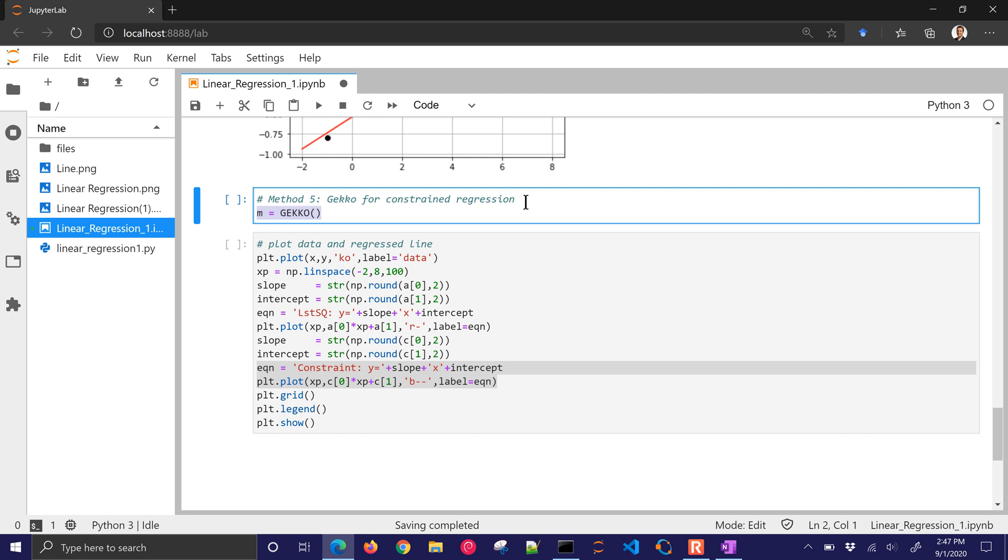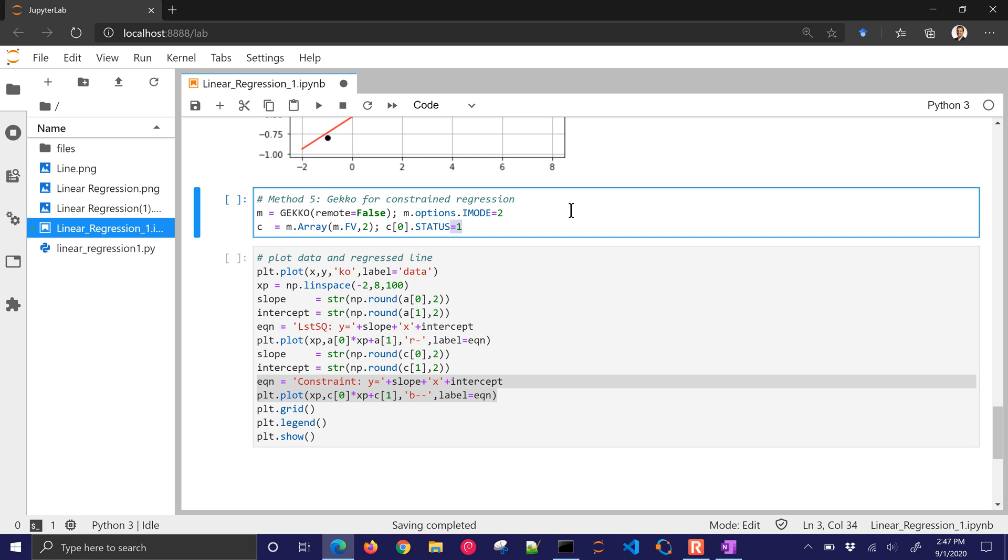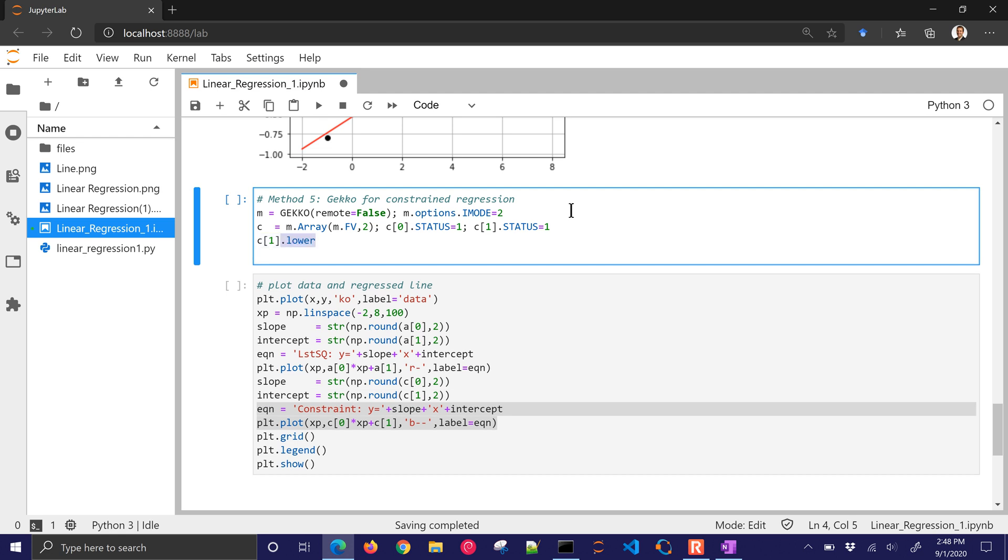I'm going to create a new Gekko model and I'll just say remote equals false so it just solves locally. And then I'll say the iMode equals 2. This is a parameter regression mode for Gekko. Now I'm going to create new constants. These are going to be two of them. We have a slope and intercept. And I'm going to turn the status on for both of those so the optimizer will adjust them. Now C1 lower, this is the intercept. I'm going to put a constraint on this. I'm going to say that it has to be at least negative 0.5, so a lower bound on C1.